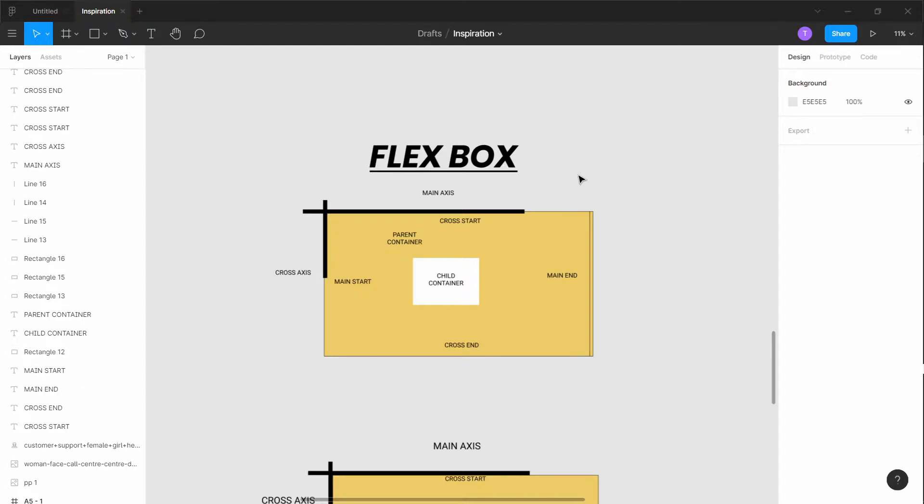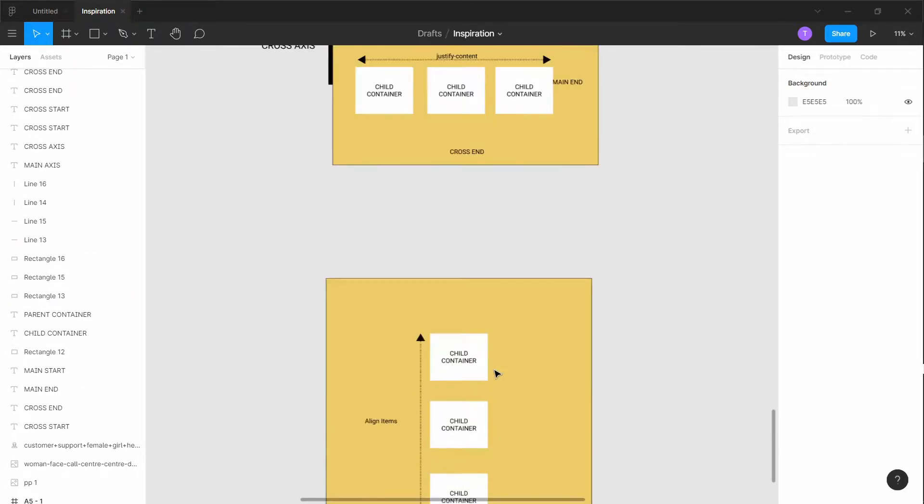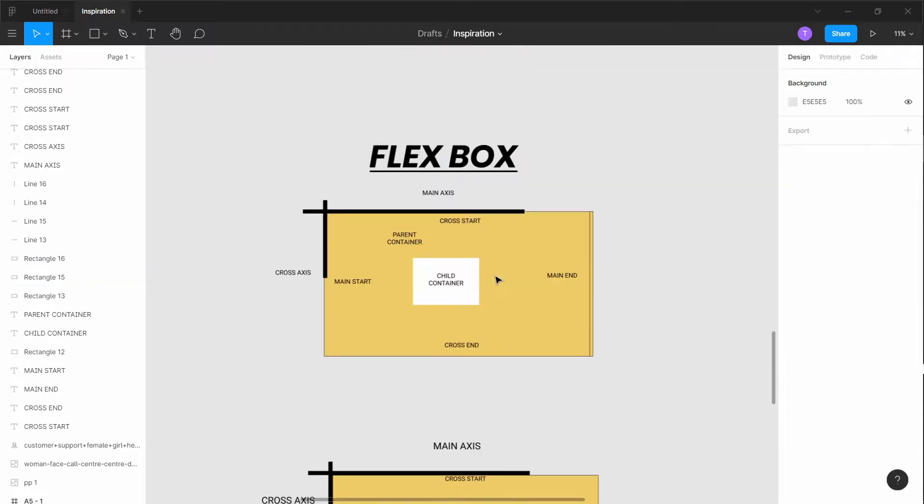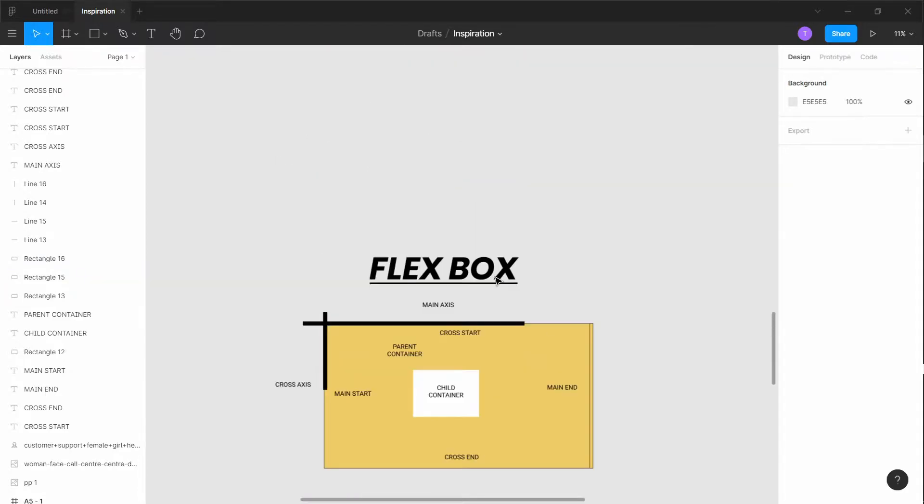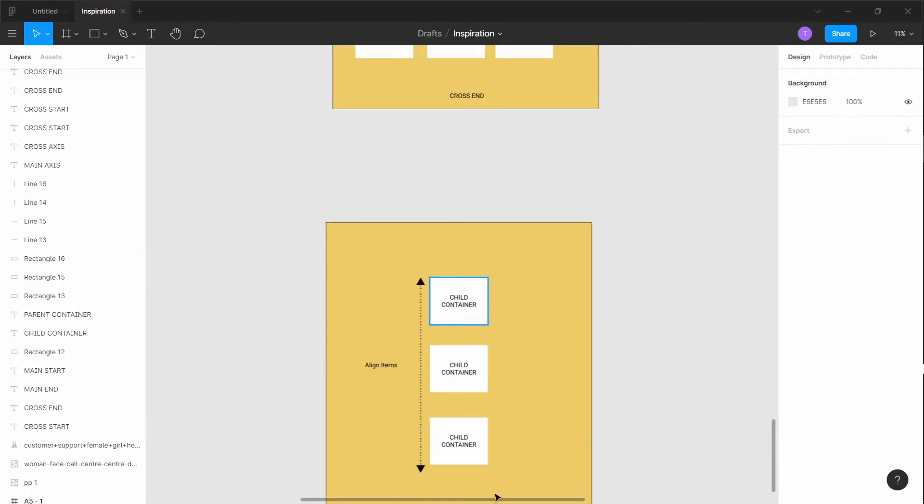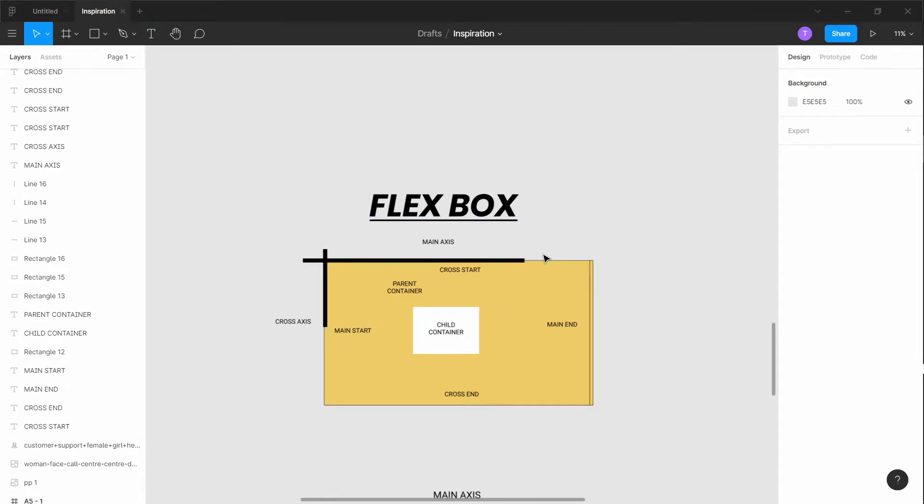So what is Flexbox? Flexbox is a one-dimensional layout method that has one format - either a row or a column. It's one-dimensional, like 1D, flat basically.